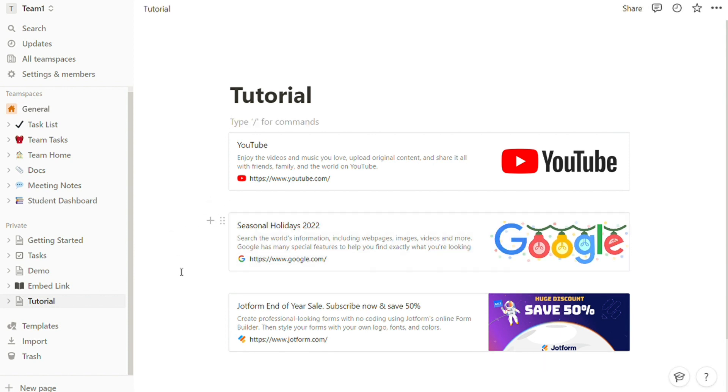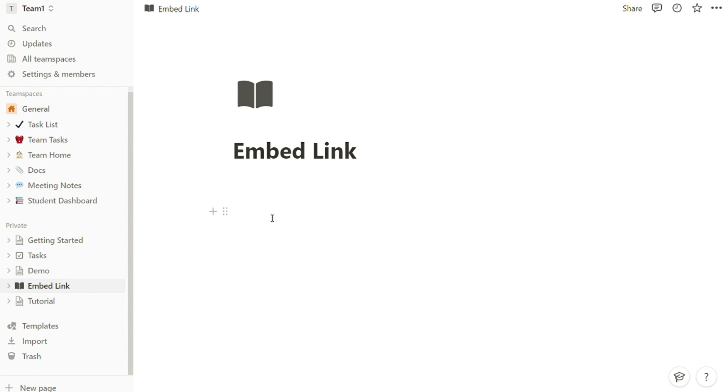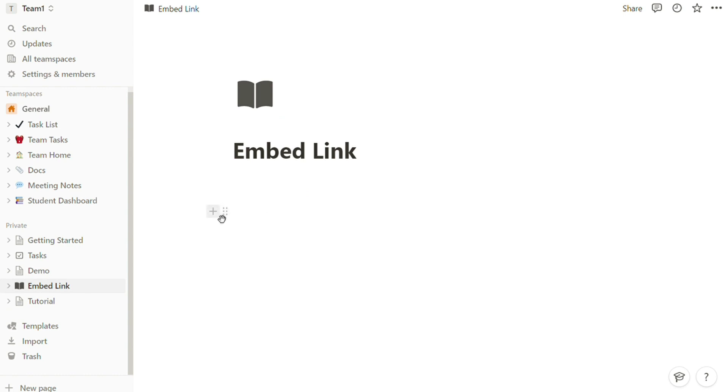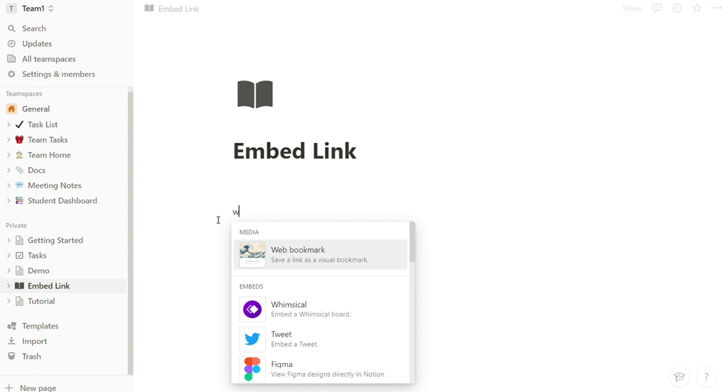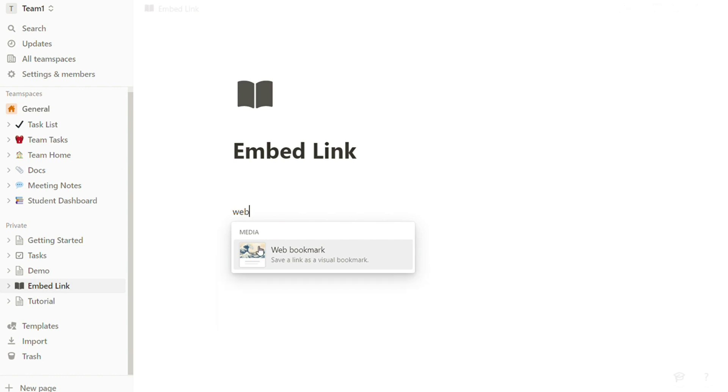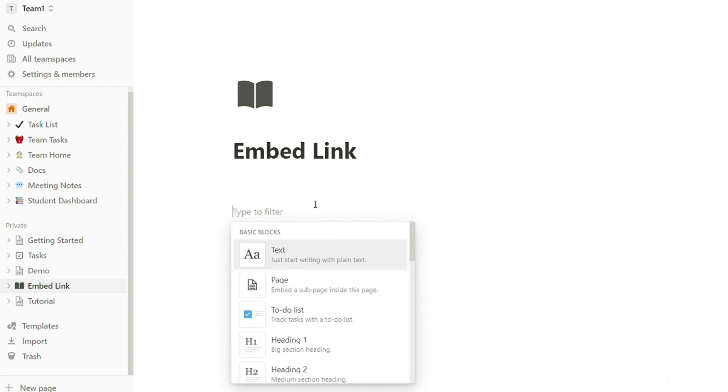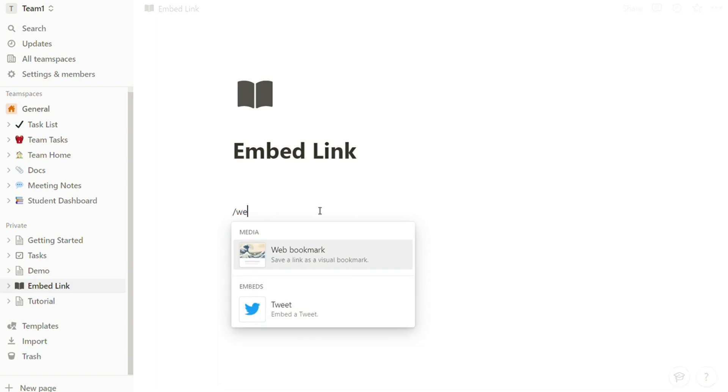First, click the plus displayed to the left when you hover over a new line. Choose web bookmark and press enter, or type slash web bookmark, or just slash web and press enter.